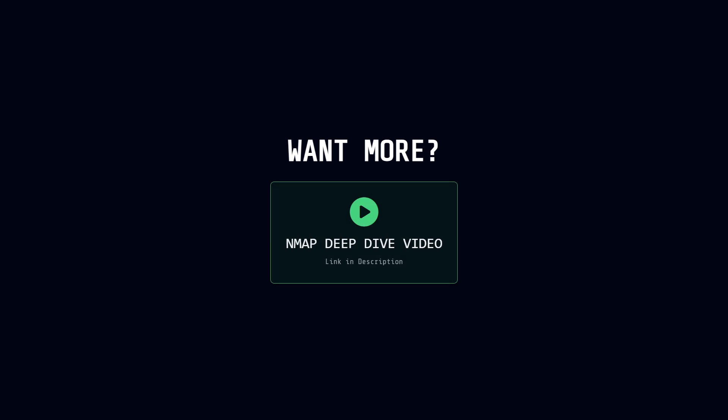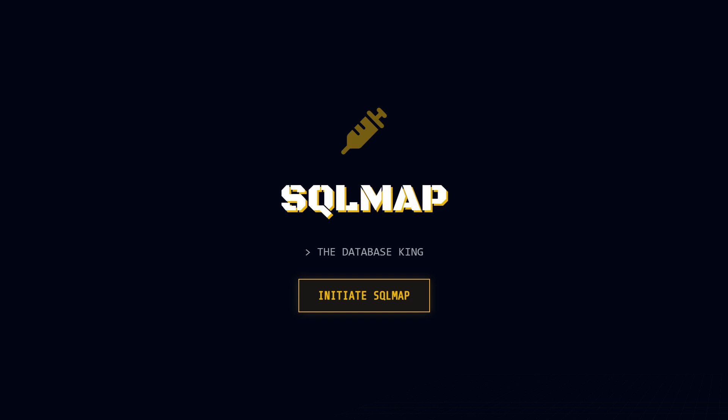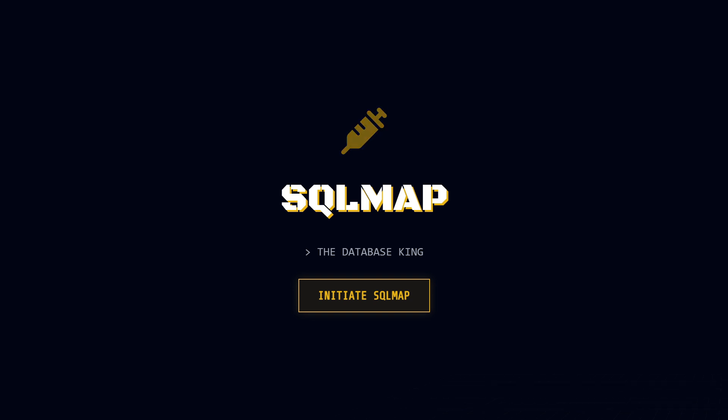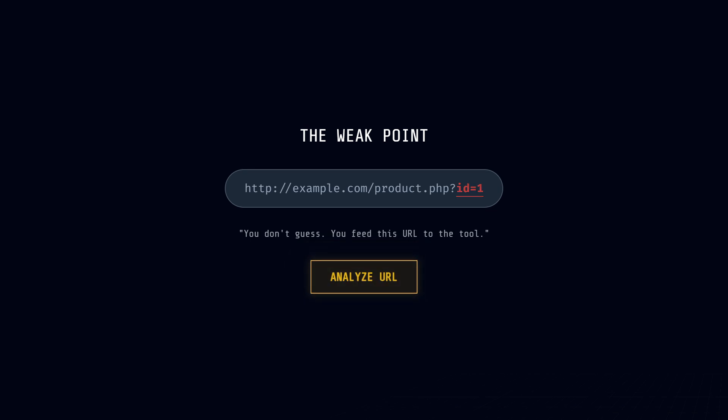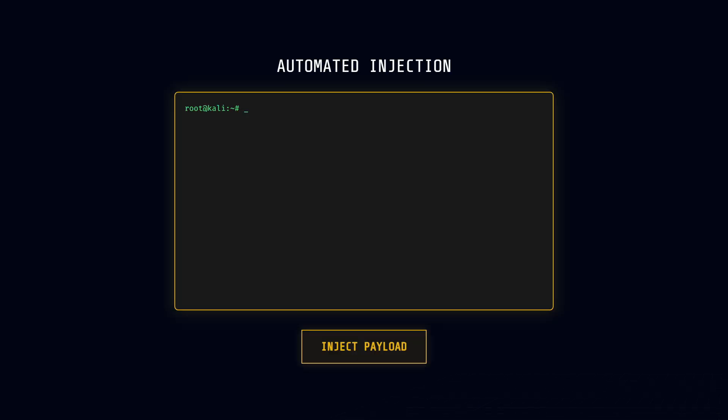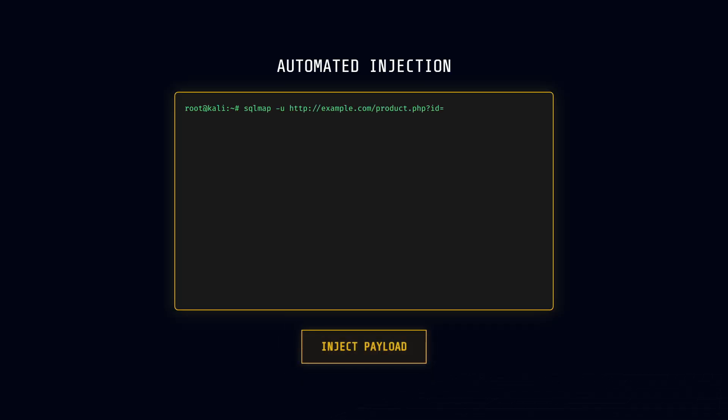When it comes to breaking into databases, SQL Map is the absolute king. This is a specialized tool designed to automate SQL injection attacks. If you find a URL that looks vulnerable, something like example.com/product.php?ID=1, you don't have to manually guess the database structure. You feed that URL to SQL Map, and it goes to work. For example, running a command like sqlmap -u, your URL --dbs, will attempt to inject code and list out every single database on the server.